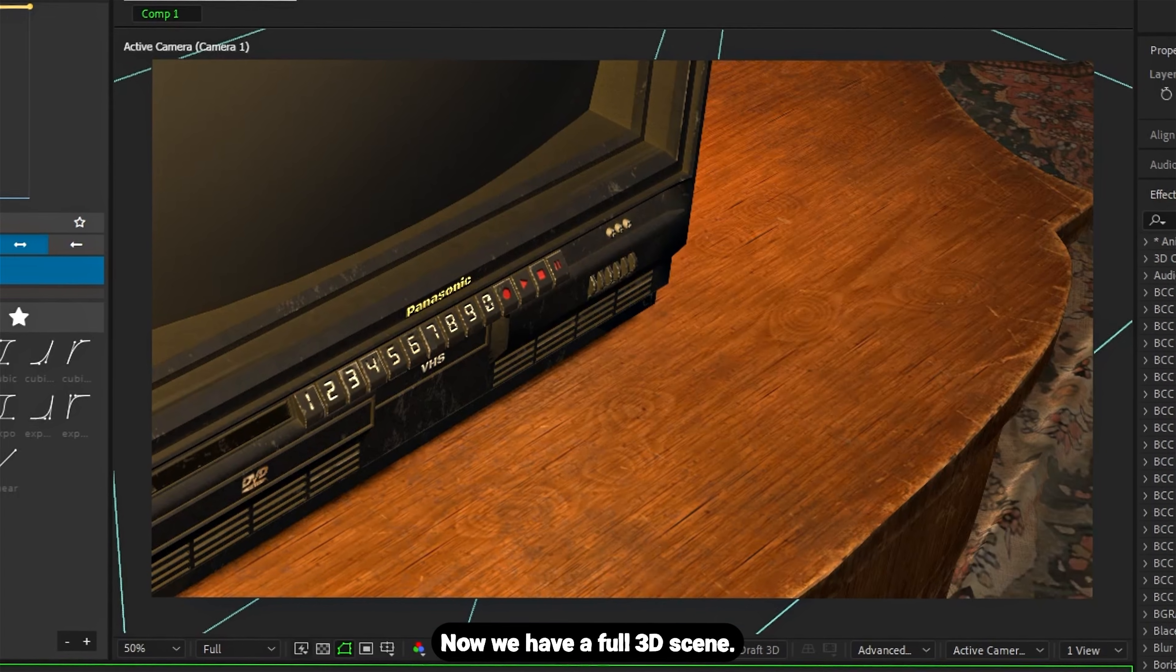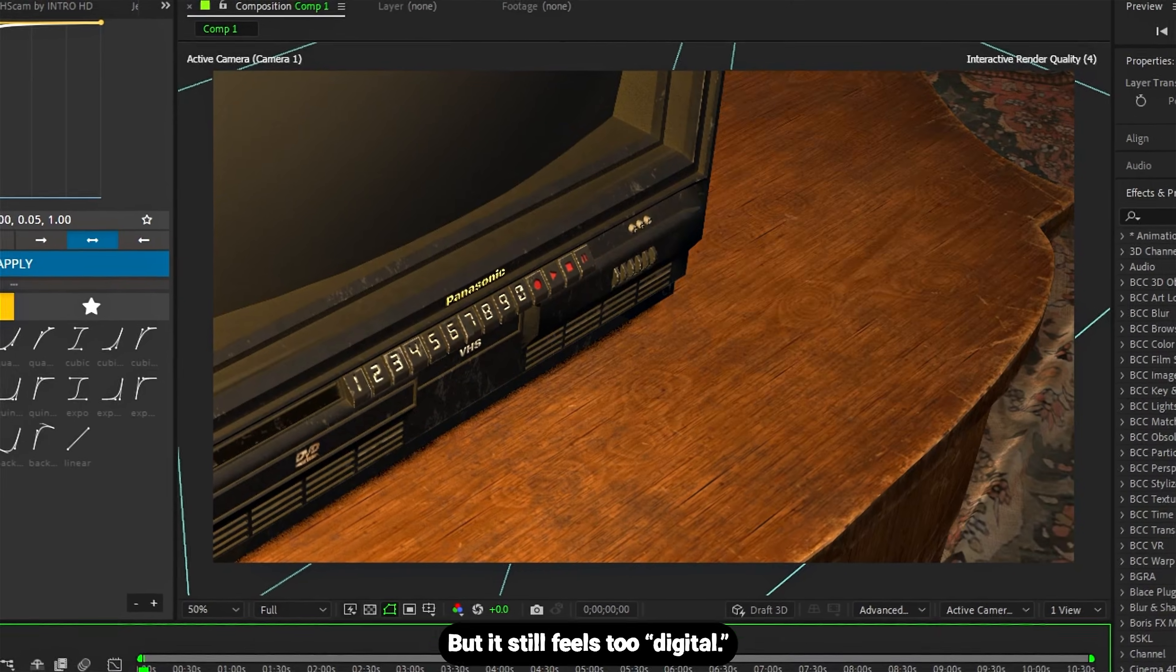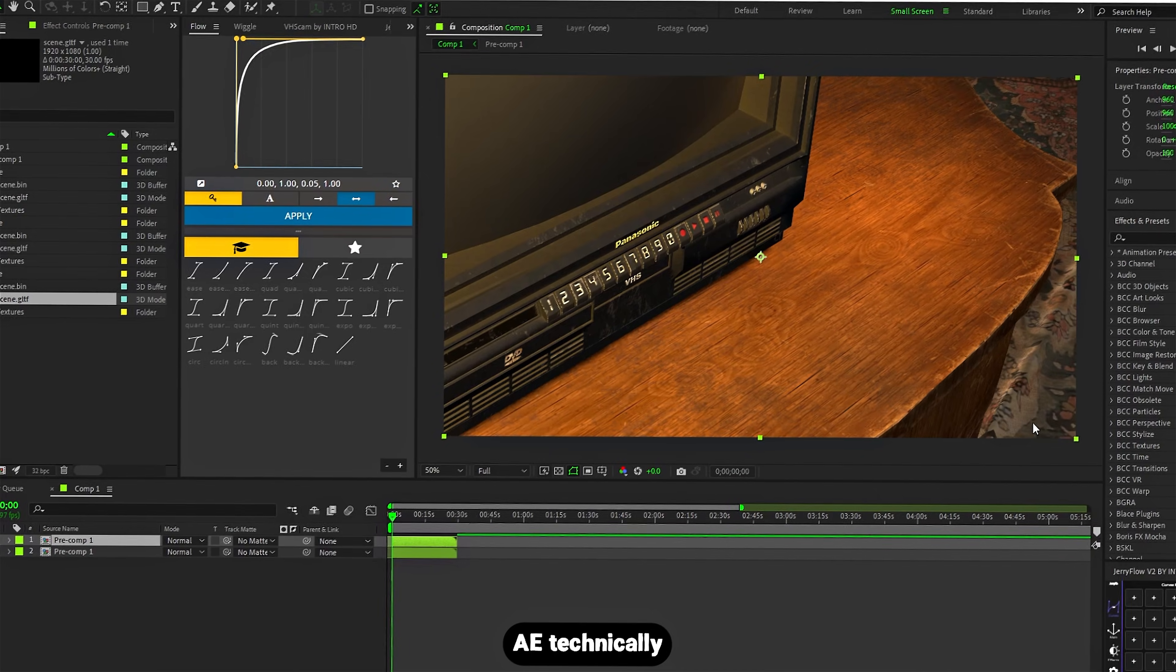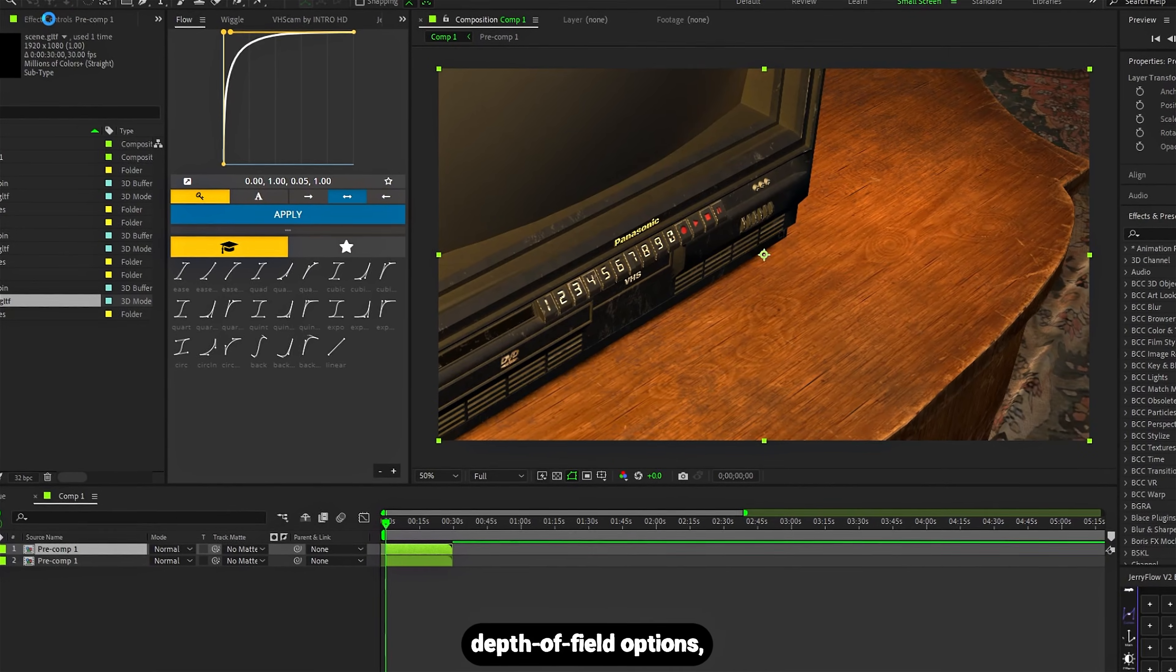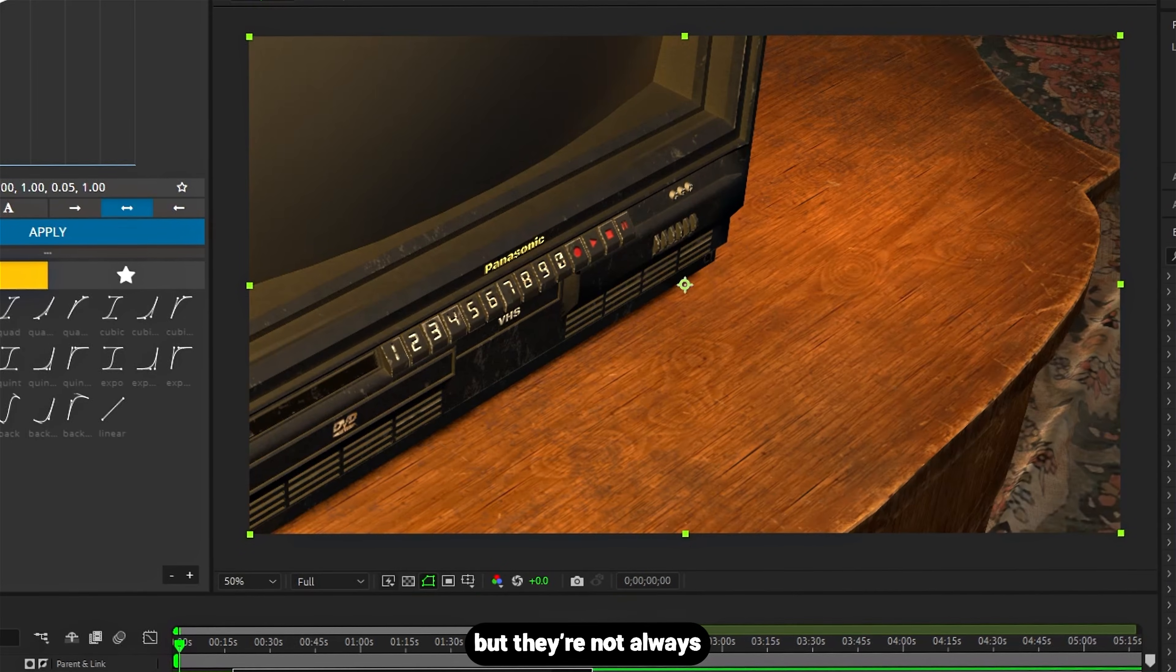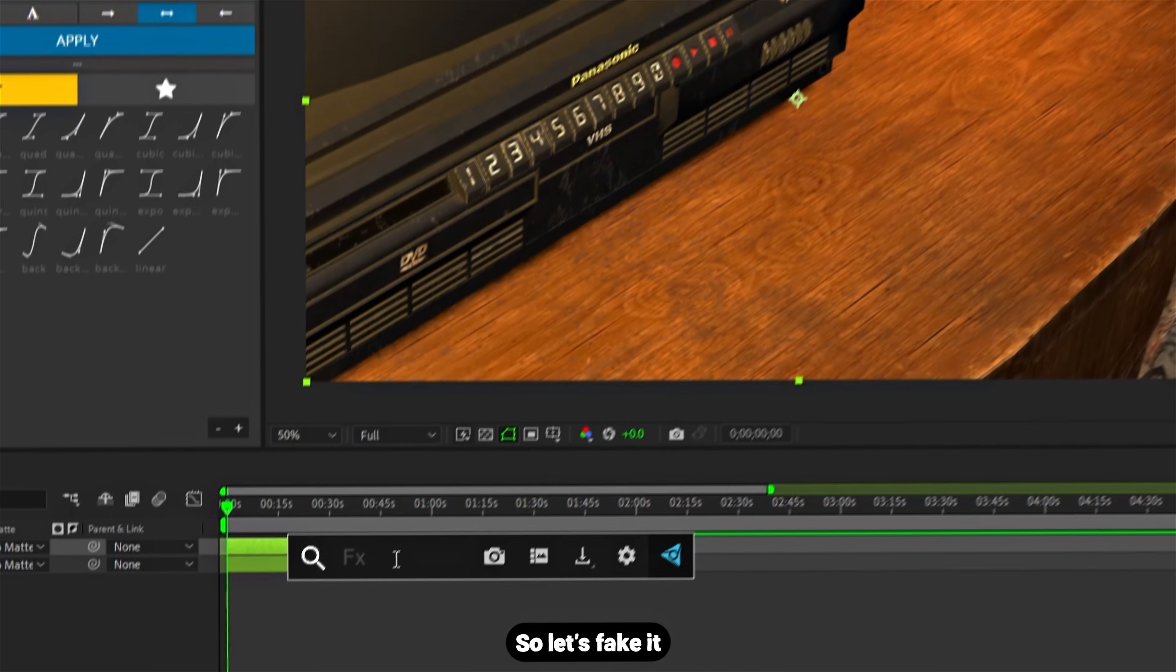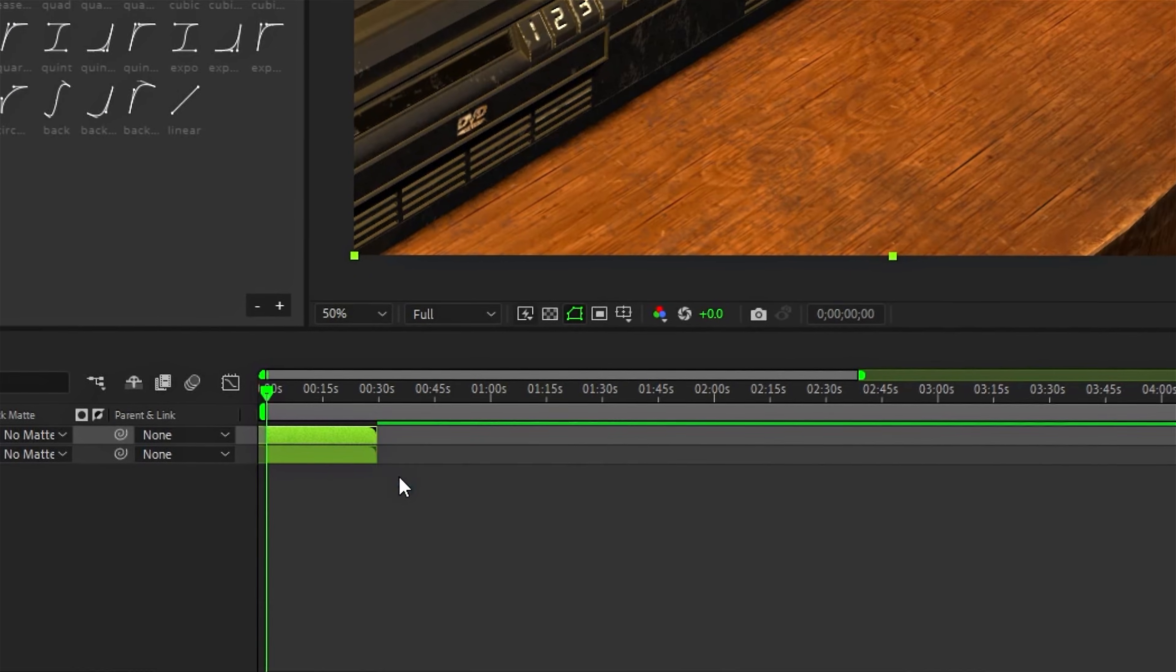Now we have a full 3D scene, but it still feels too digital. Let's fix that. Depth of field: After Effects technically has some built-in depth of field options, but they're not always predictable or fast. So let's fake it using a depth pass.